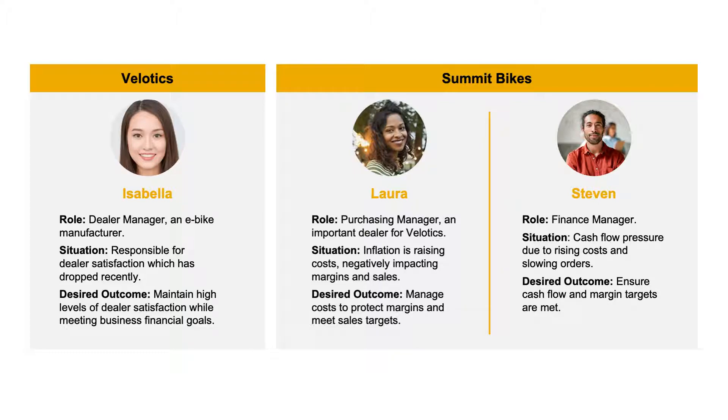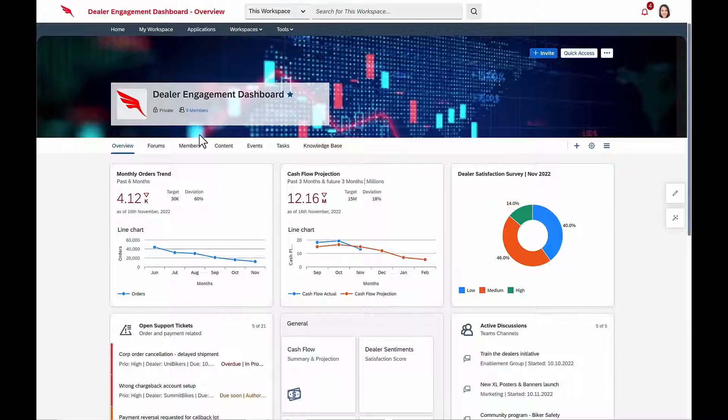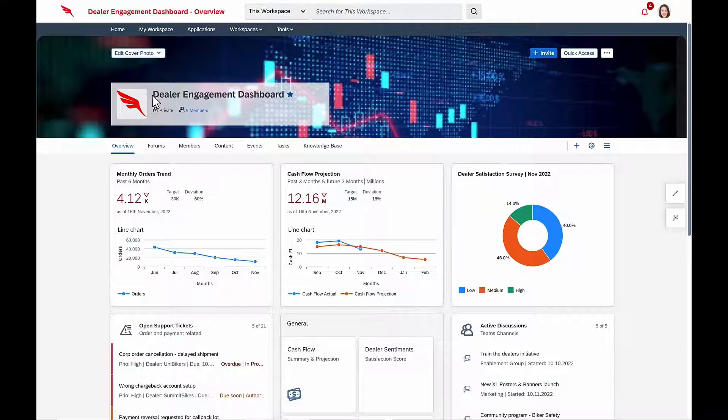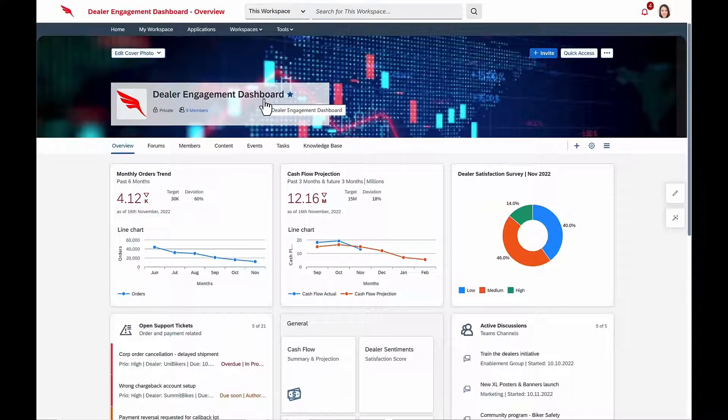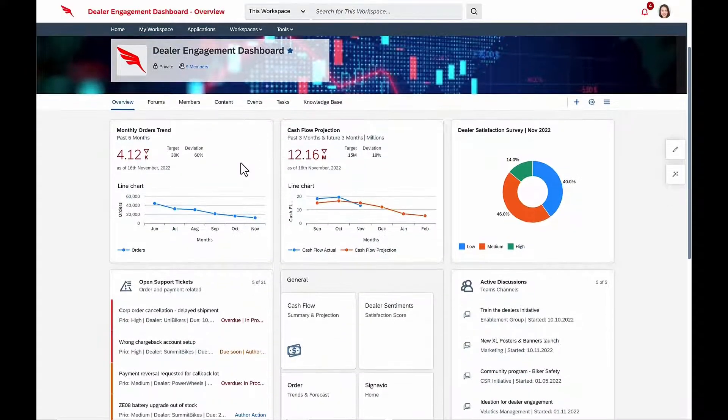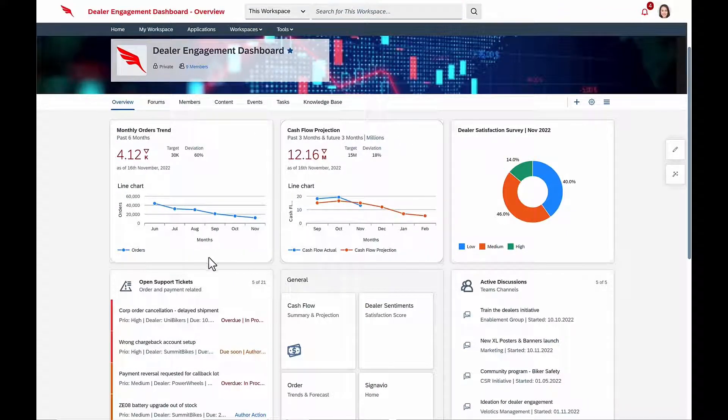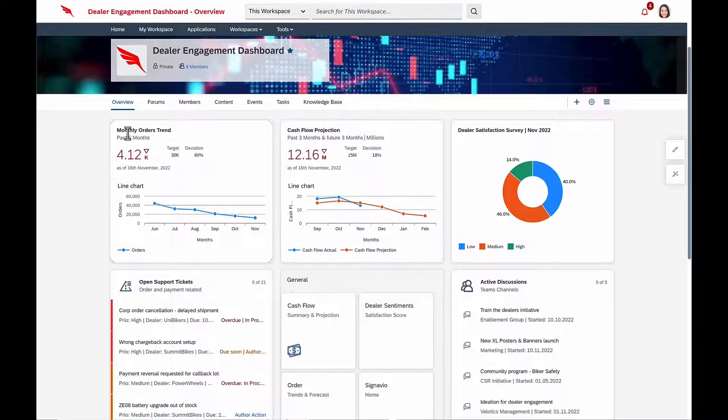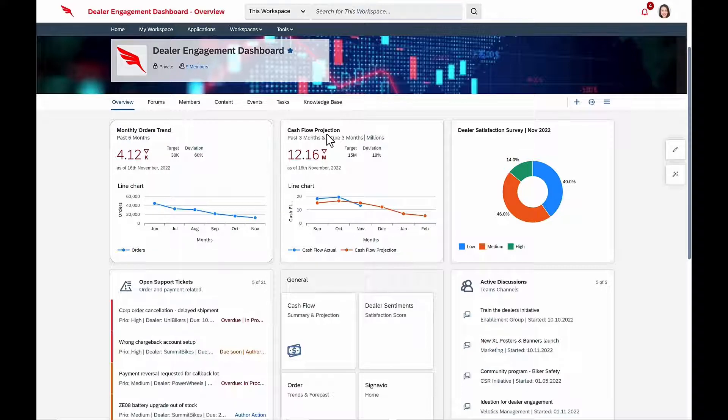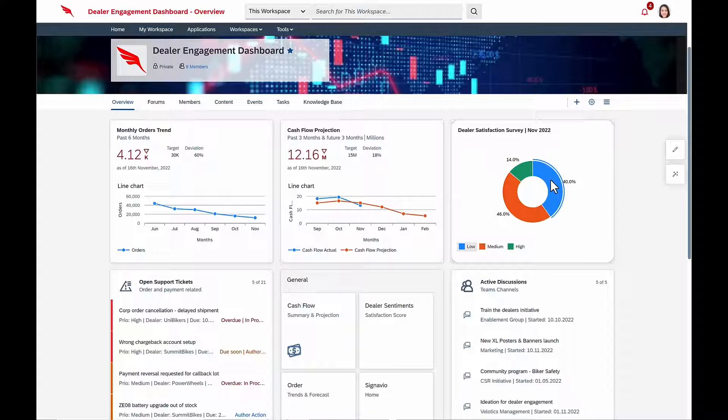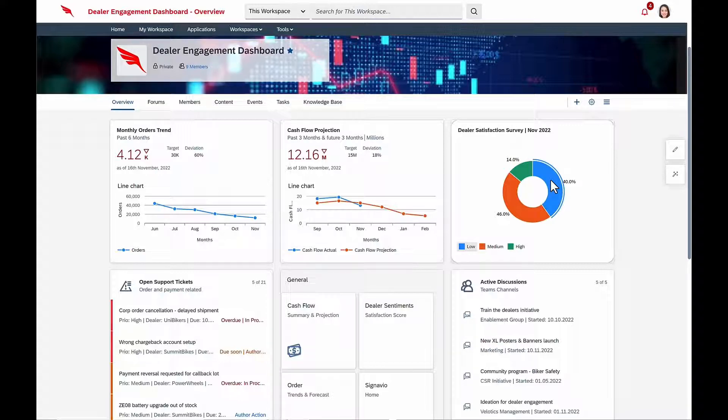Isabella starts her day in her dealer engagement dashboard, built using SAP Build Work Zone, where she has access to her business KPIs, which are coming from the Velotics SAP S4 HANA system. Today, she's not pleased to see that monthly orders are trending down and cash flow is projected to be red in just a few months. On top of that, dealer satisfaction is down. Drilling in deeper, she realizes that because of inflation, prices are going up, and that's impeding dealer sales.